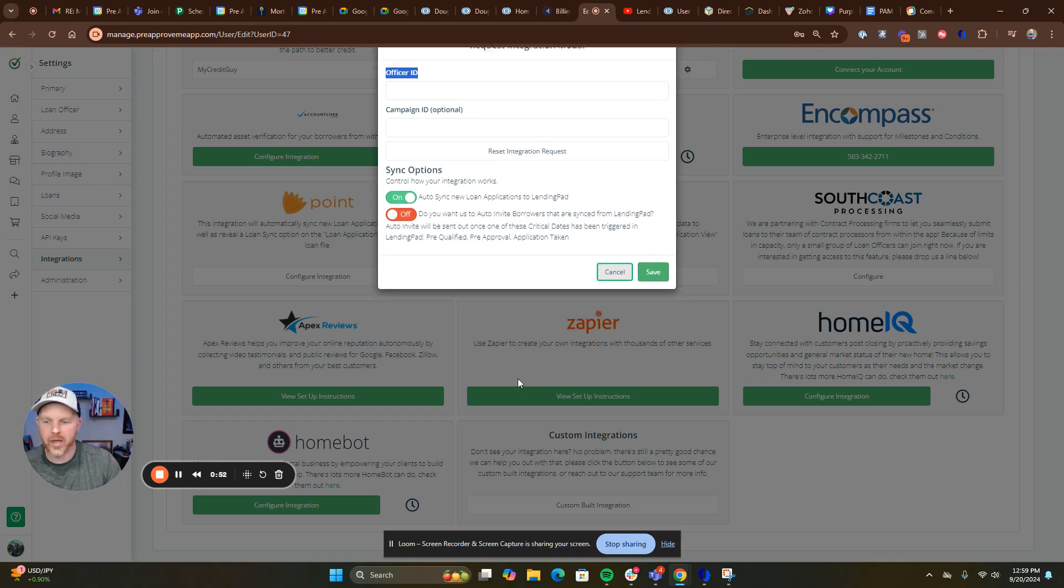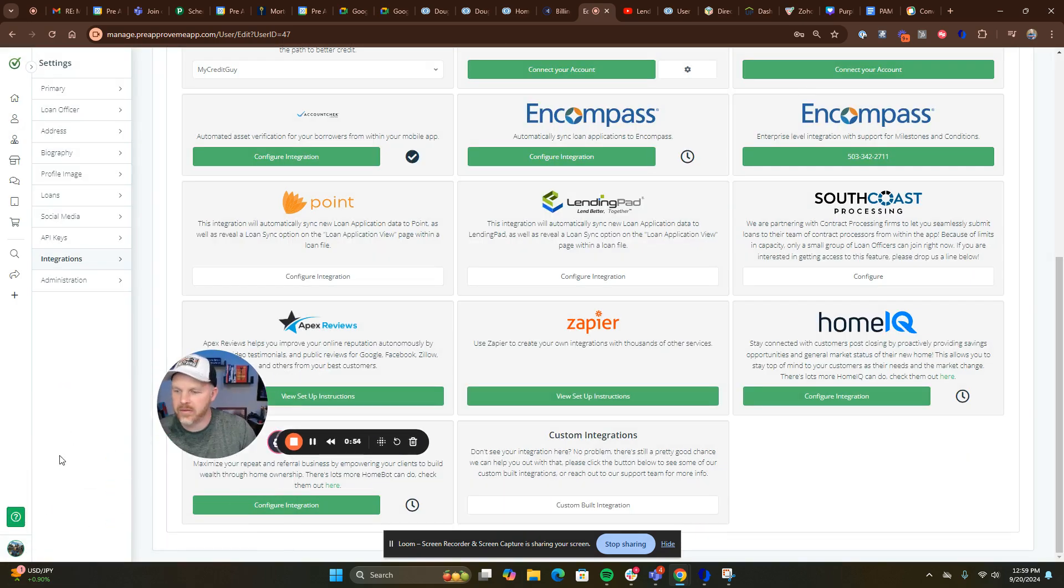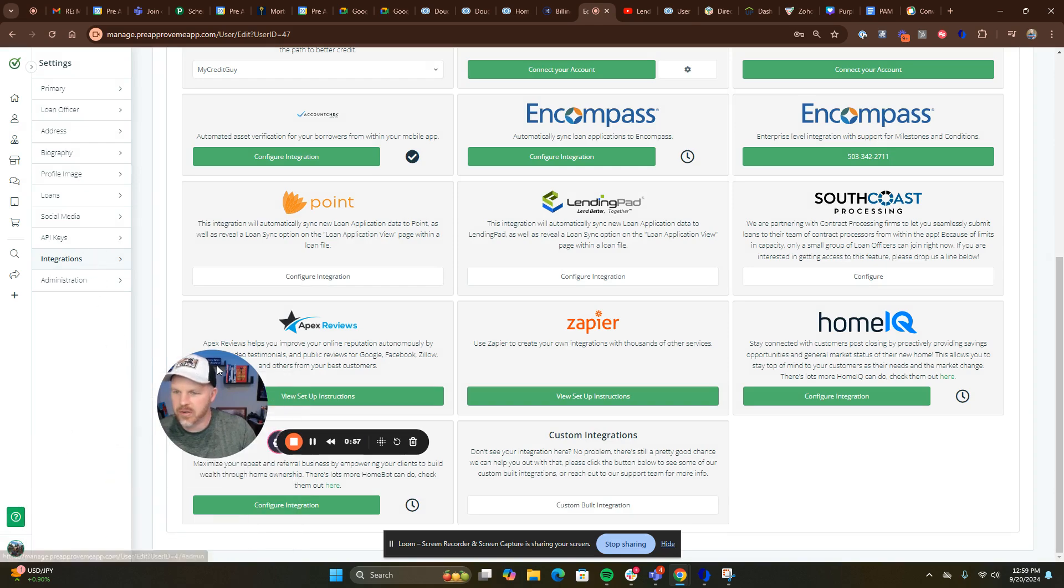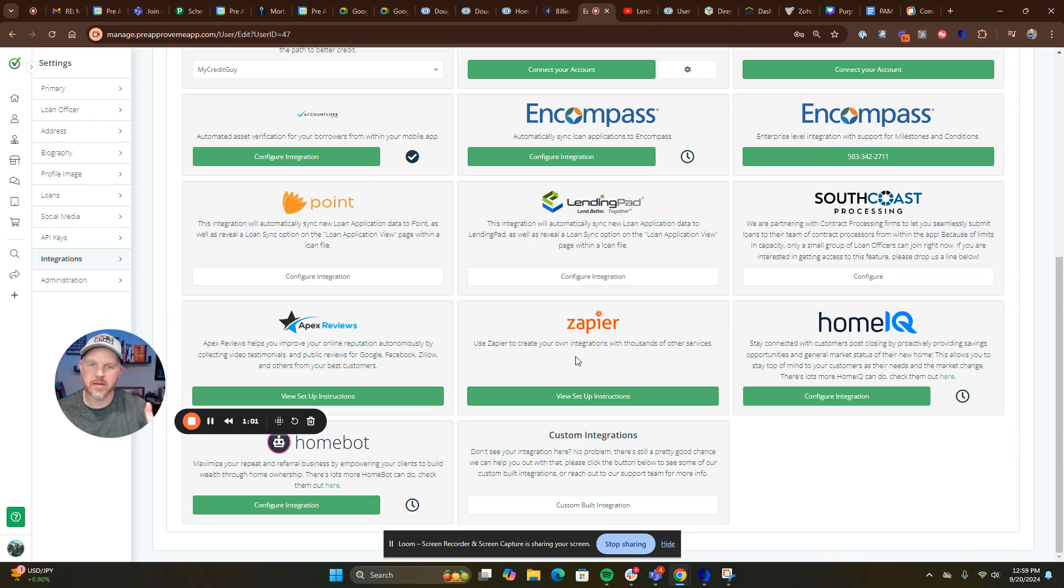So, real quick: My Profile, Integrations, LendingPad, Request, and Wait. That's it. Pretty simple.